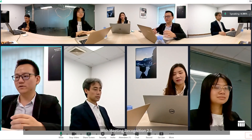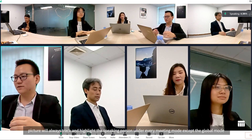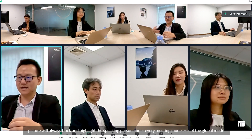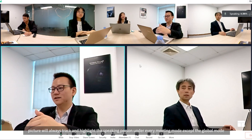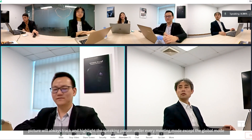Switch modes with the mode button, such as discussion mode, presentation mode, patrol mode, global mode, and custom mode. With Meeting Recognition 2.0, the picture will always track and highlight the speaking person under every meeting mode except global mode.